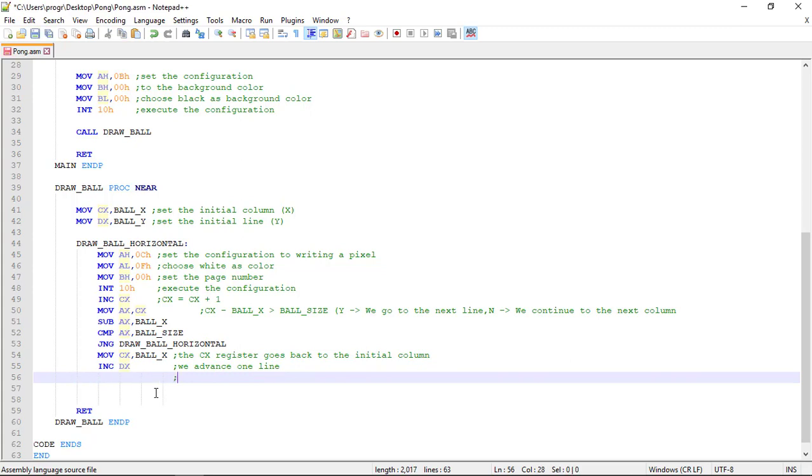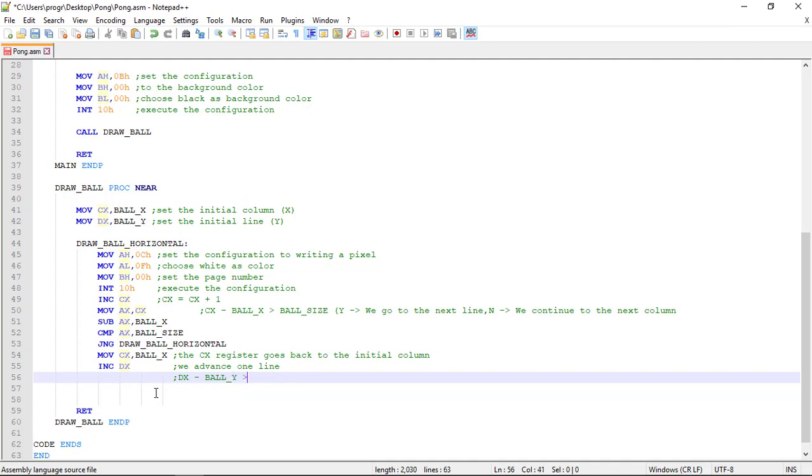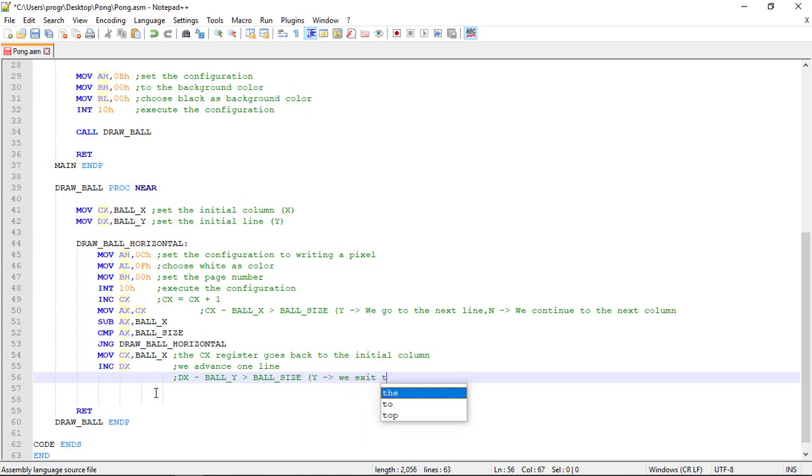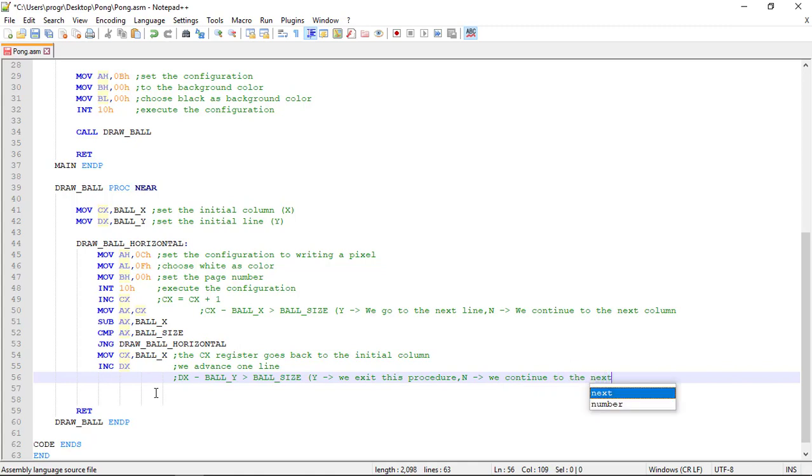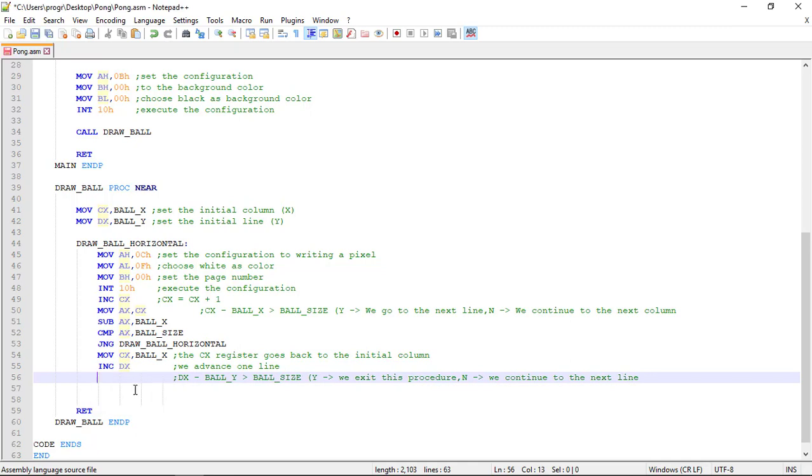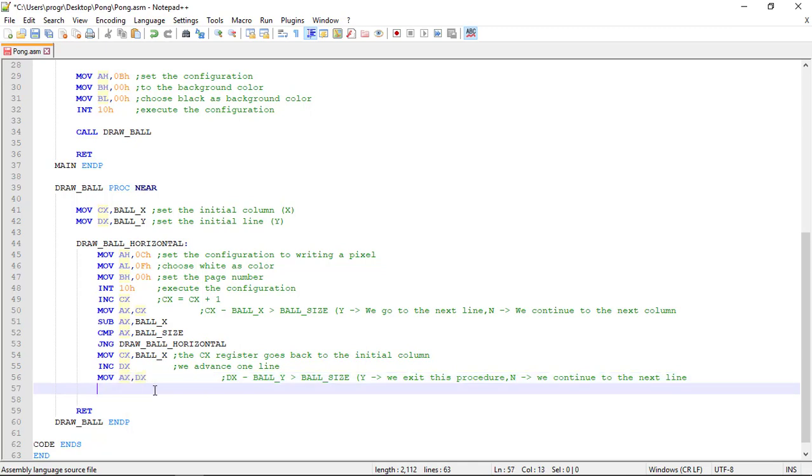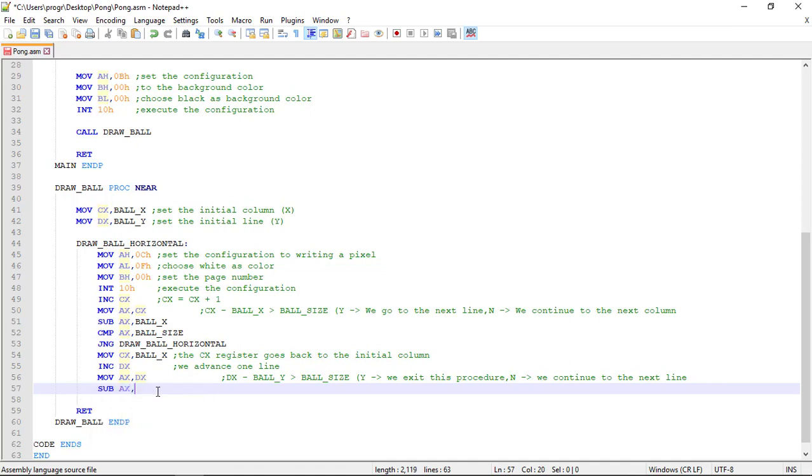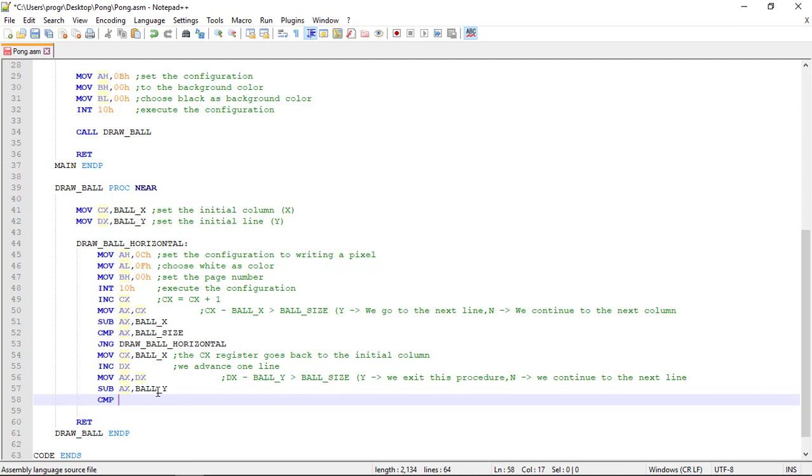Now, we just need to check if we reached our final line. If the difference between DX and the ball Y is greater than the ball size. If it is, we exit this procedure, and we finish the ball drawing. If not, we continue to the next line. So again, let's move to AX the DX register, this time for the line. Subtract with the sub command AX by ball Y, and then we can compare AX to the ball size again. So, with the CMP command, compare AX with the ball size.